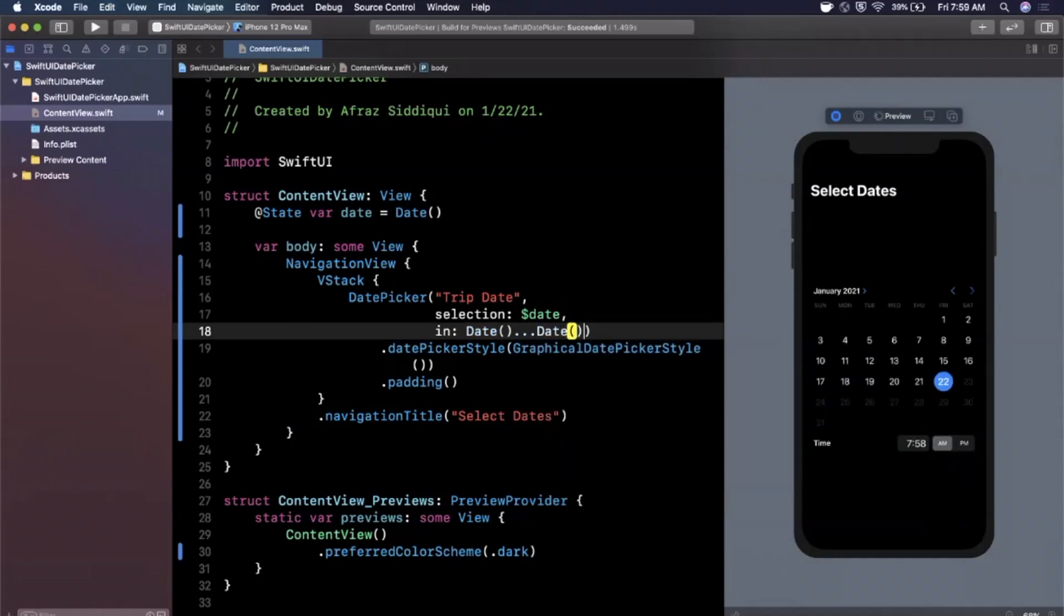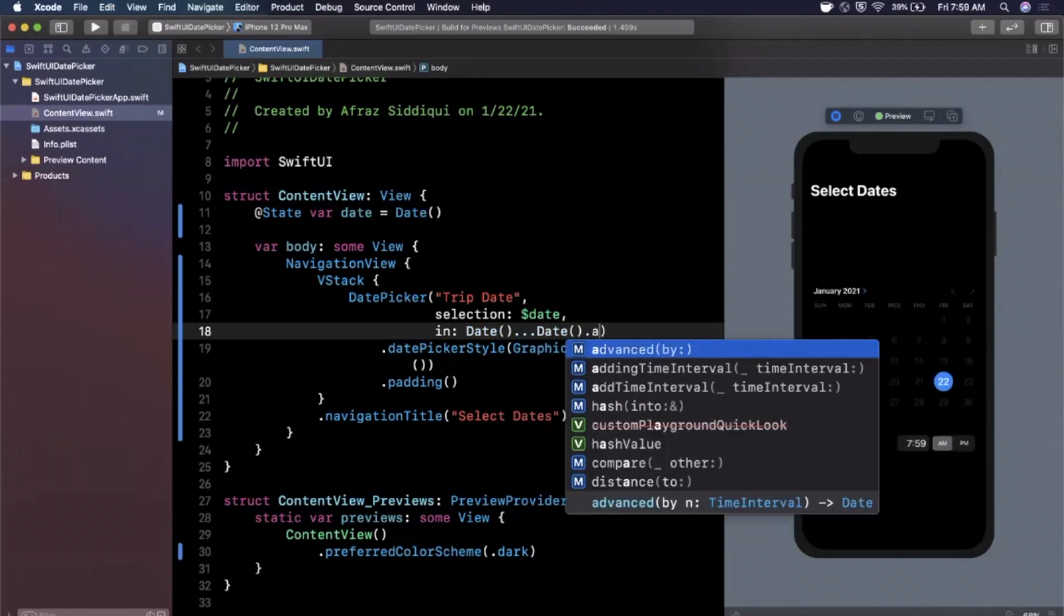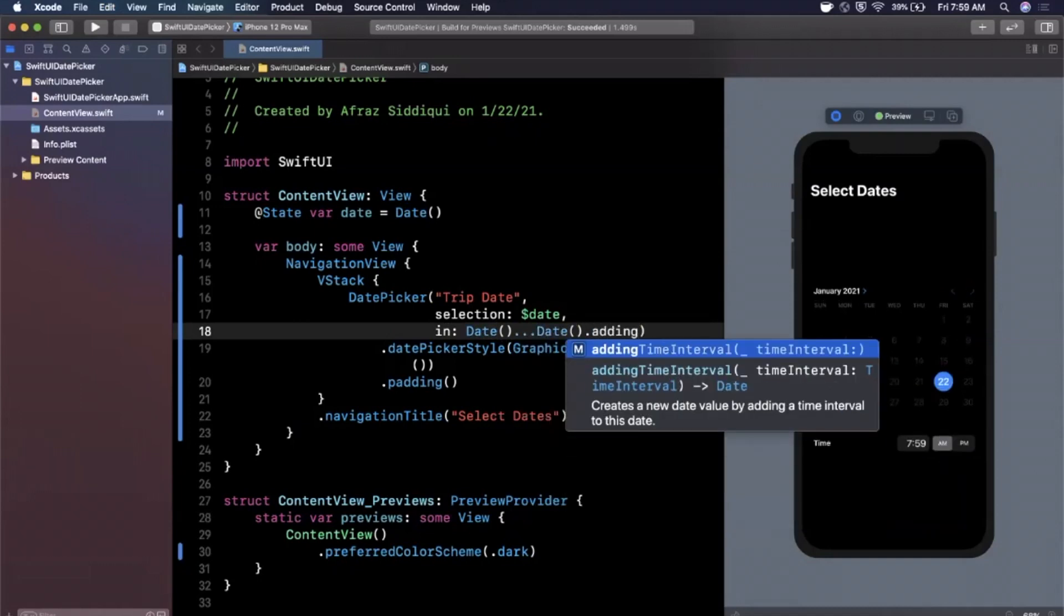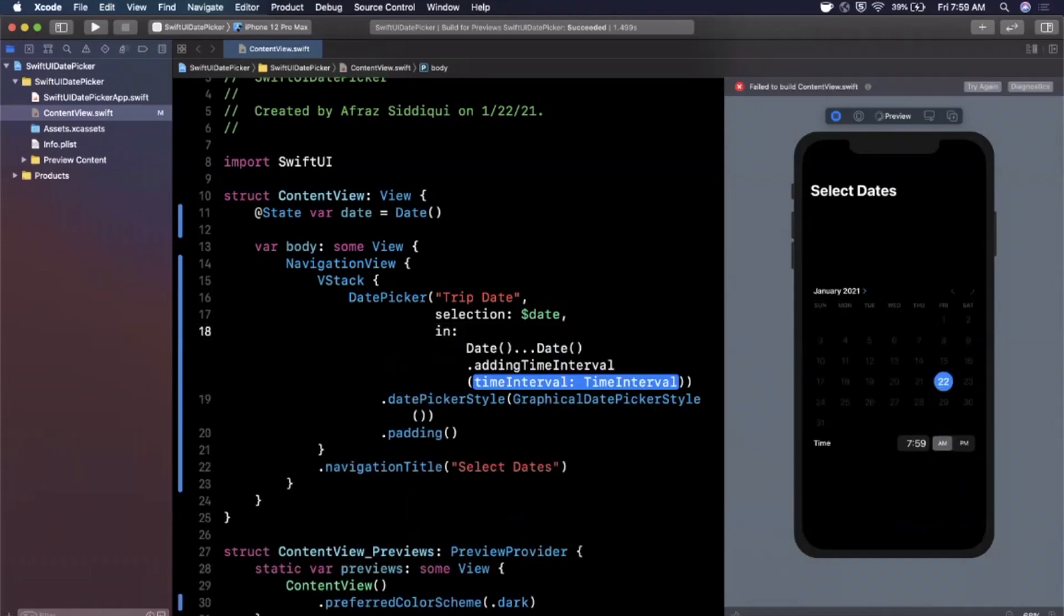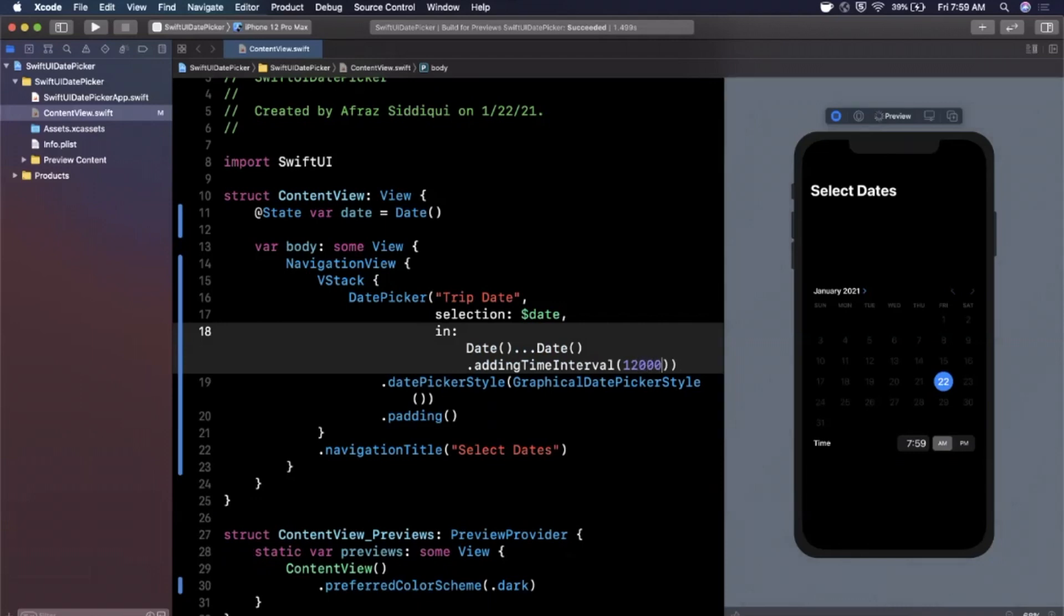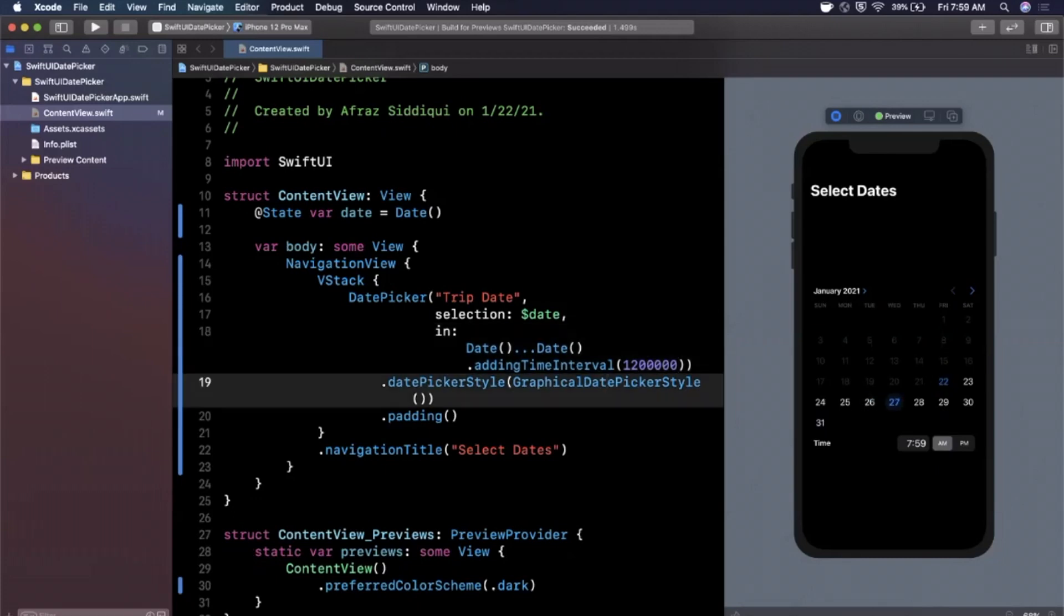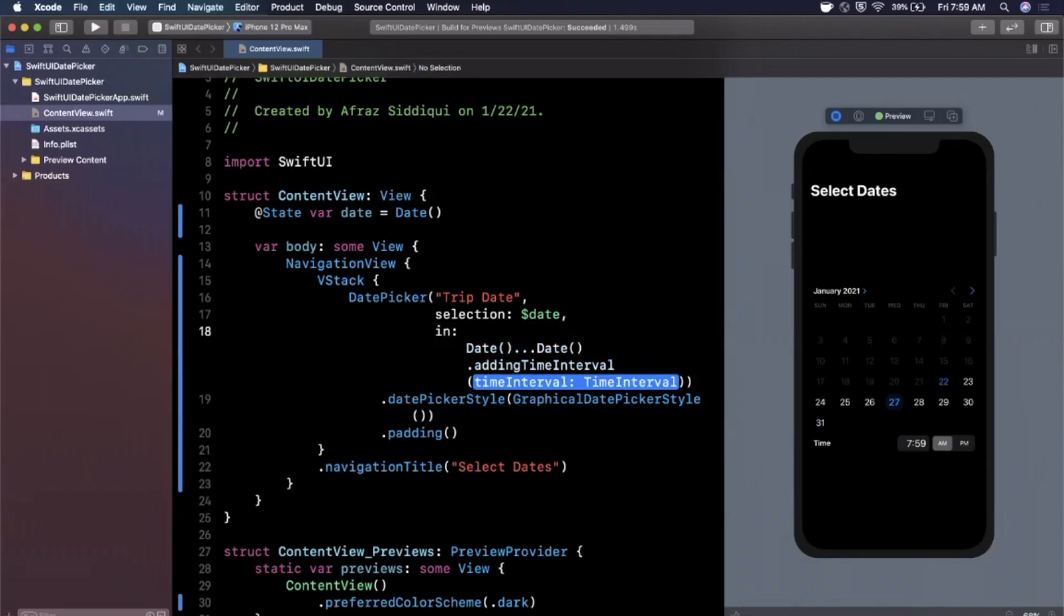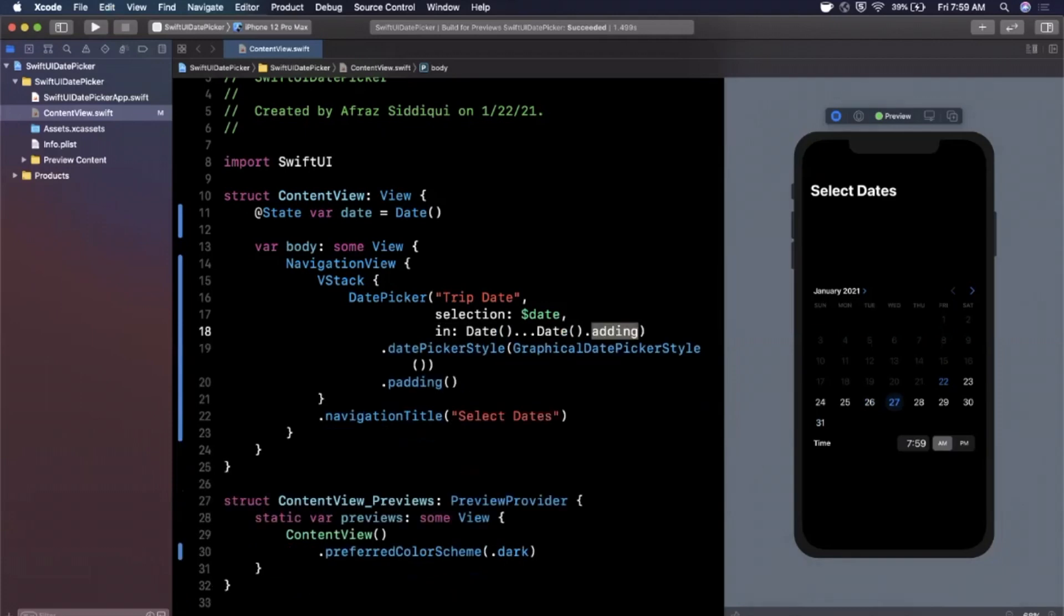And of course you can also supply in custom ranges. We can say date, we can let's say adding a time interval of, I'm just gonna make up a random large number. And looks like that's about let's see, it's about eight days there. So I can pick between now and about eight days in the future.